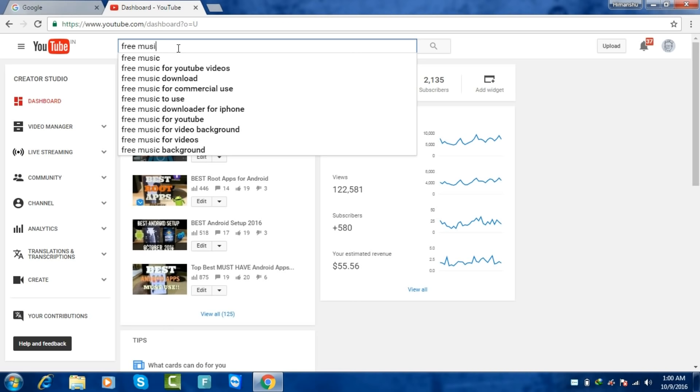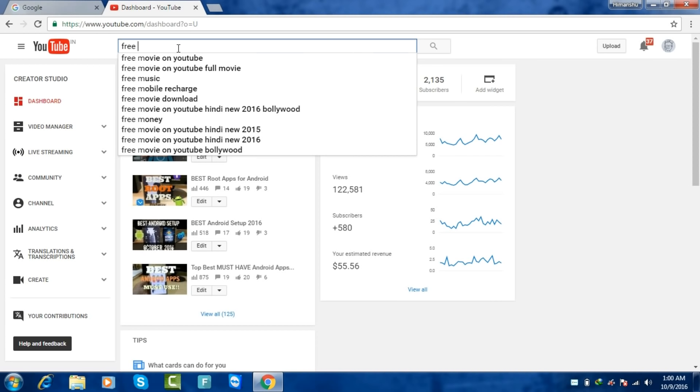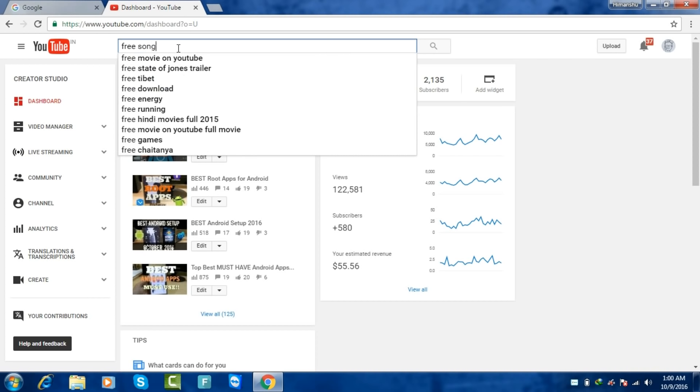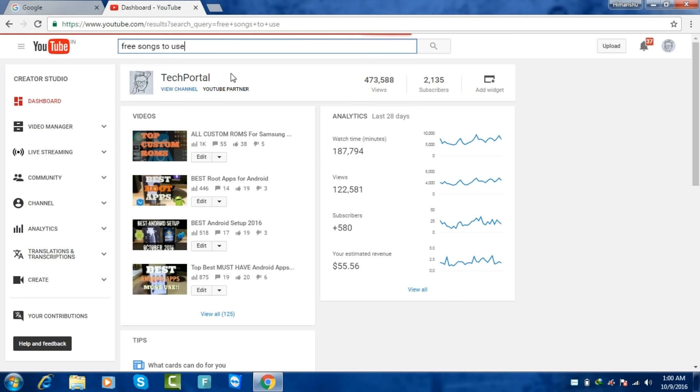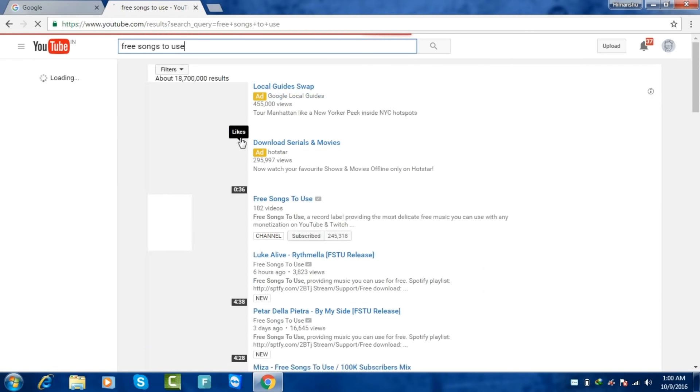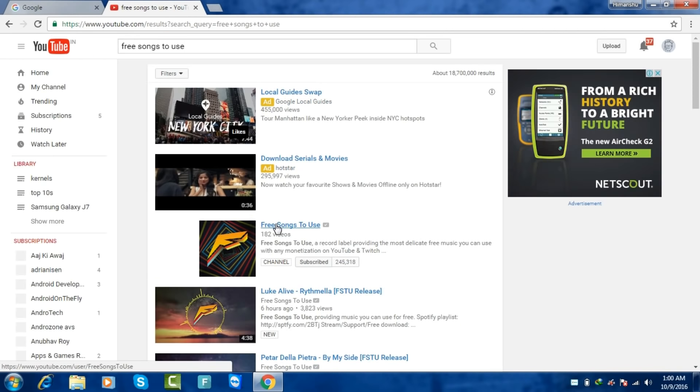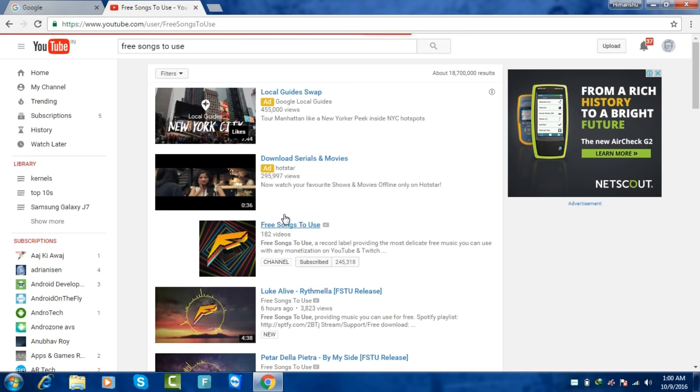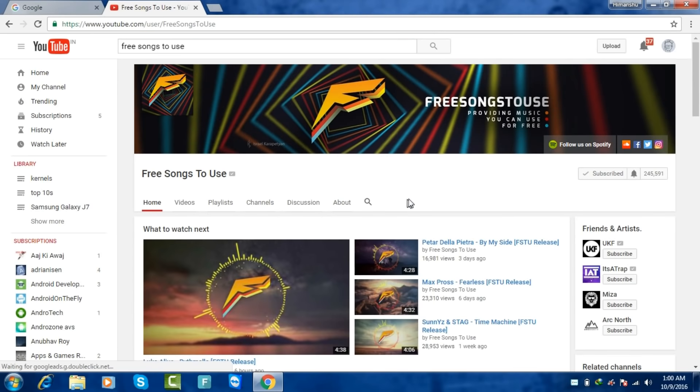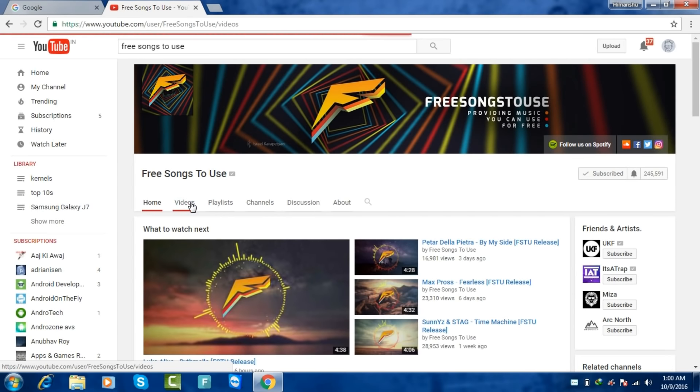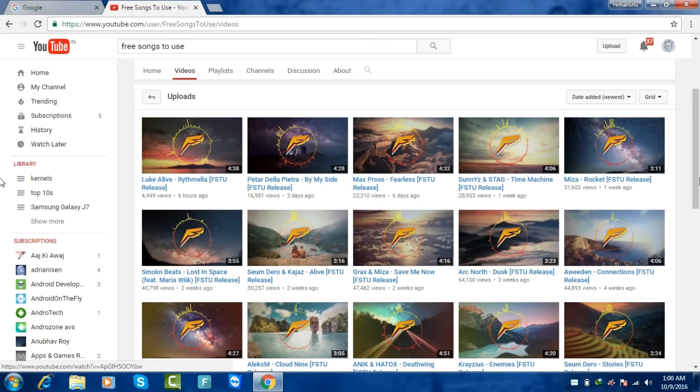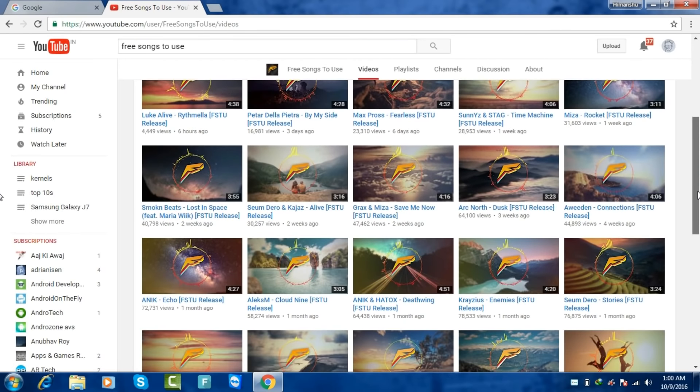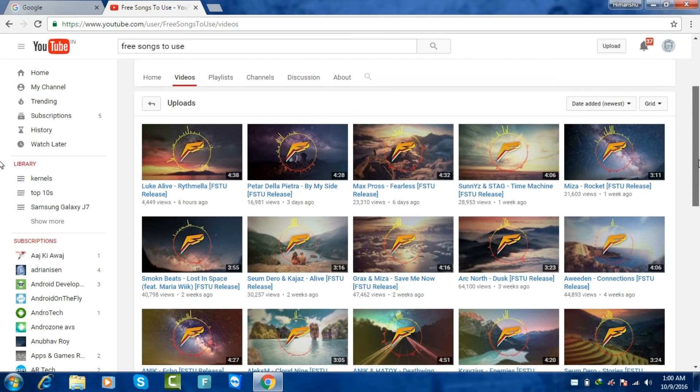For this, you have to open this channel 'Free Songs to Use.' I just found it on YouTube when I was searching for how you can get copyright-free songs. I have provided the links in the description, you can easily go to this channel and make sure you subscribe too.